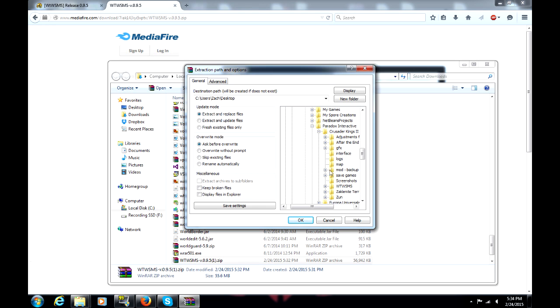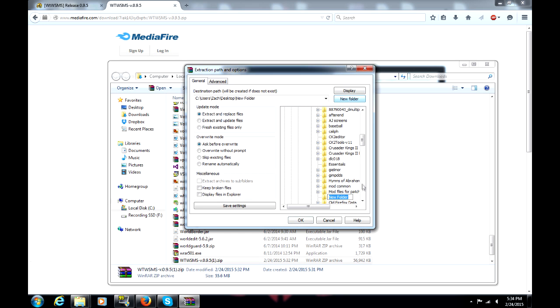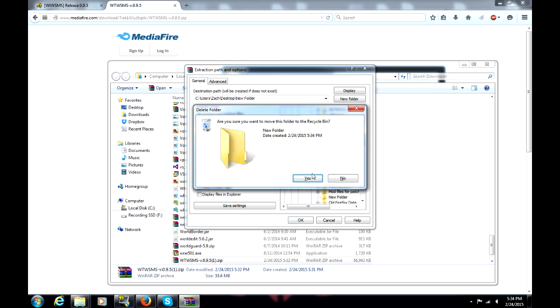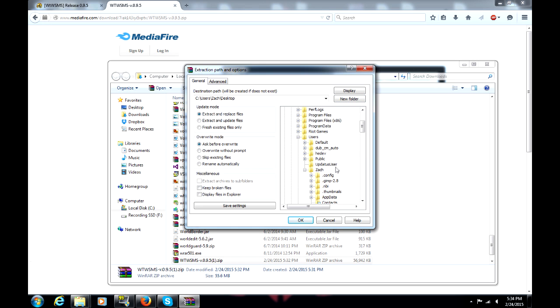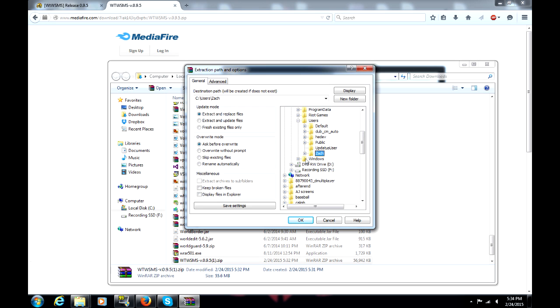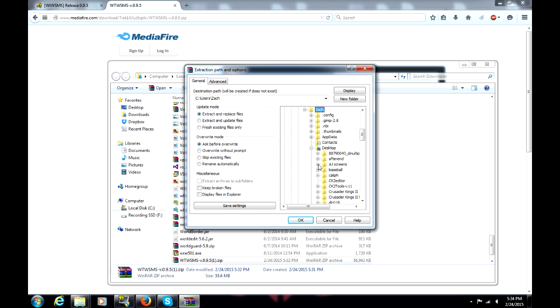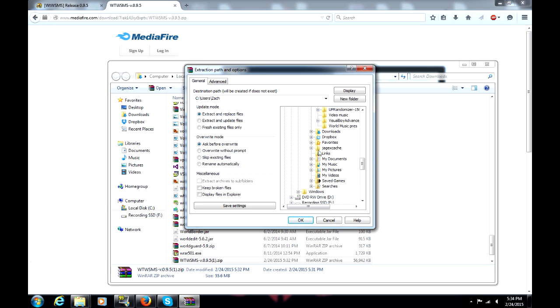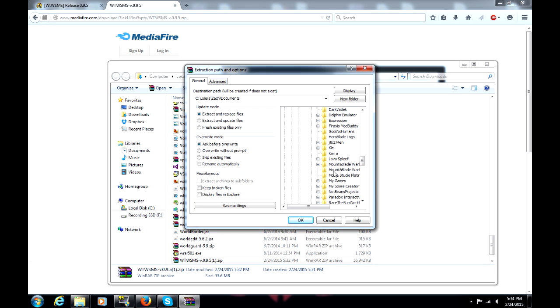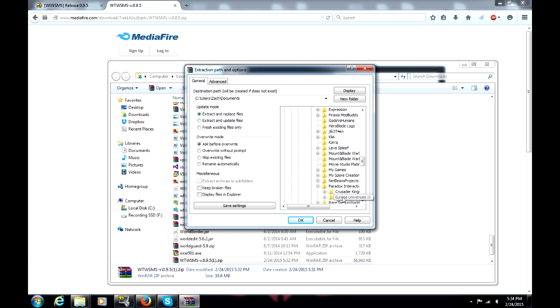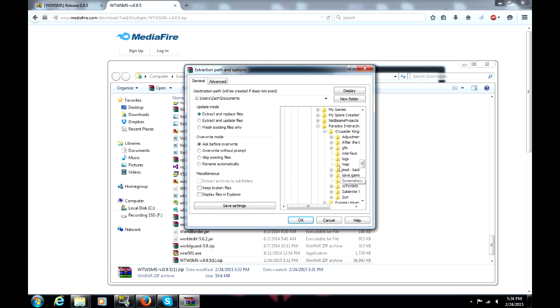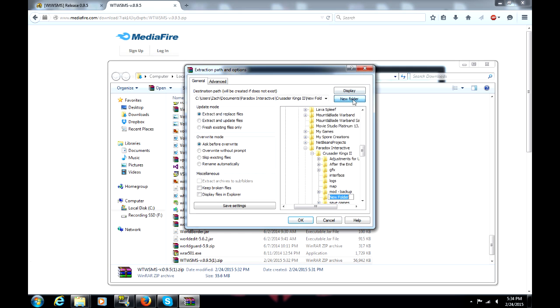Any mods you have installed that have their own save directories have their own folders. Go to Paradox Interactive, Crusader Kings, and make a folder, if it's not already there, titled Mod.